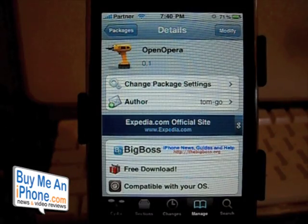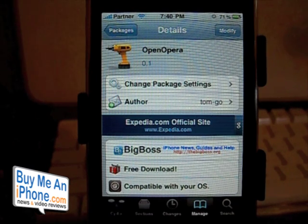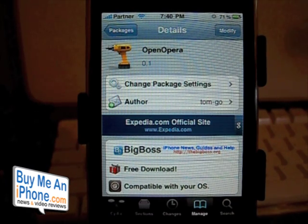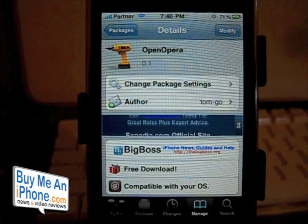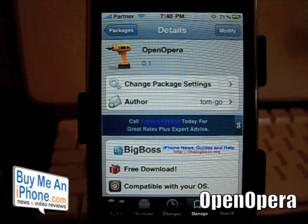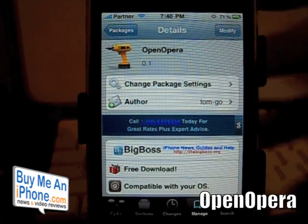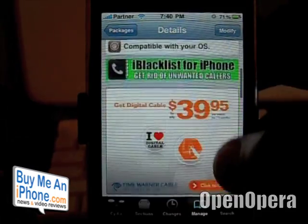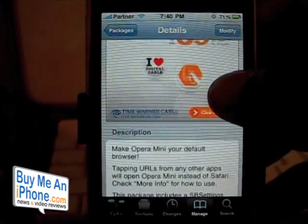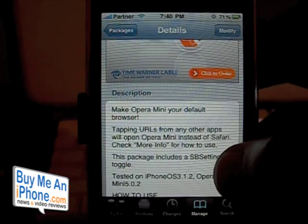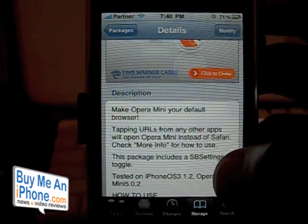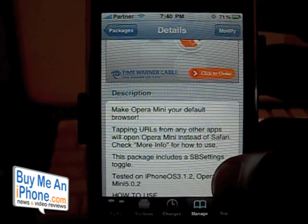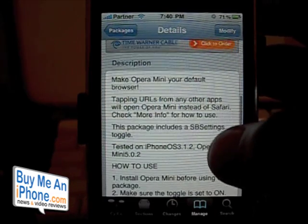Hey guys, this is Ryan with BuyMeAniPhone.com. Today we're going to be looking at a tweak available in the Cydia App Store called Open Opera. What Open Opera does is make the application Opera Mini for your iPhone or iPod Touch your default browser for your iDevice.